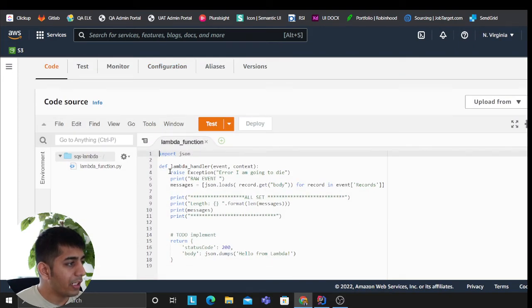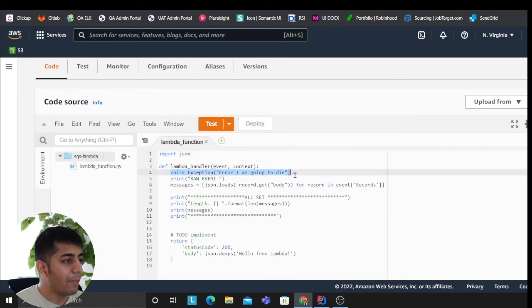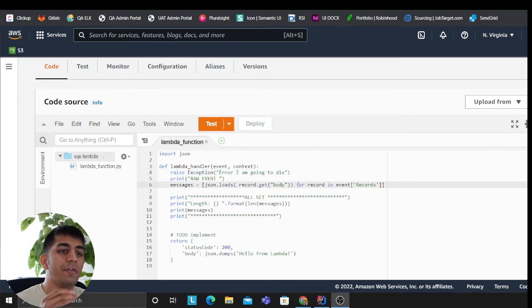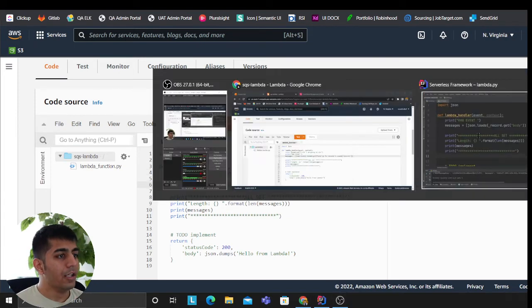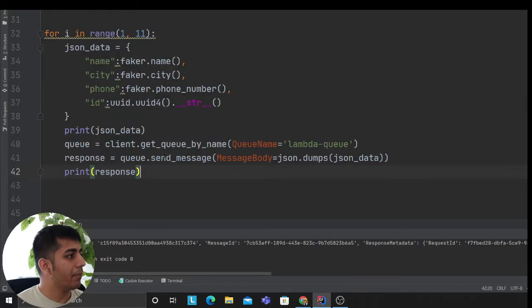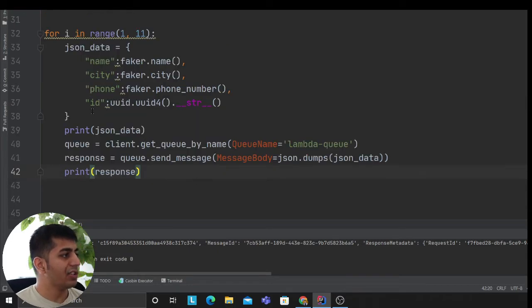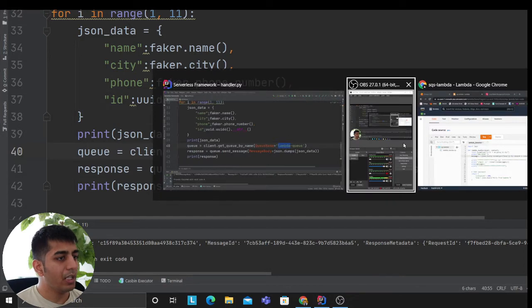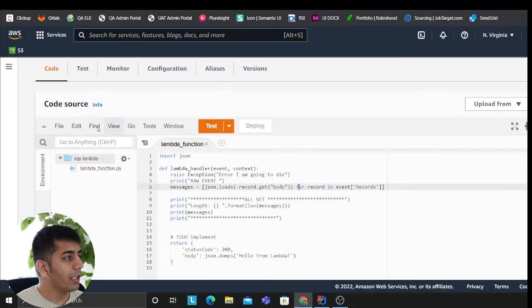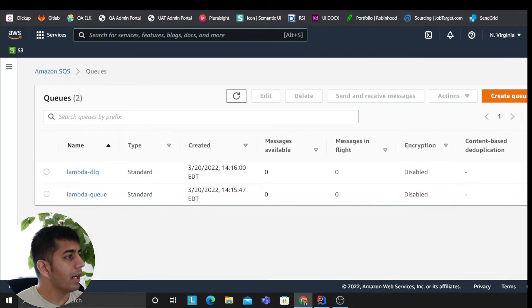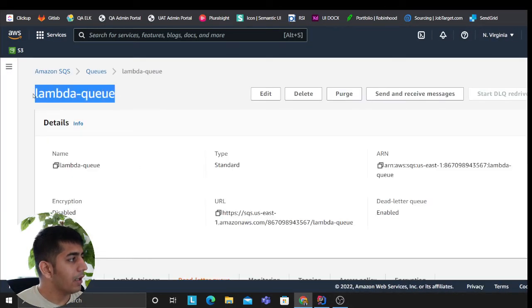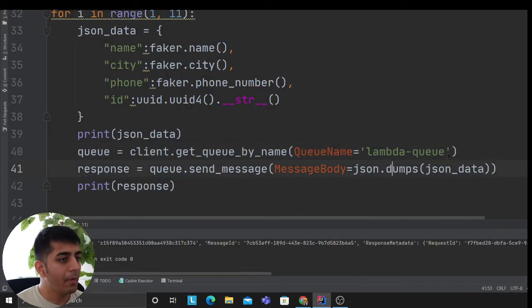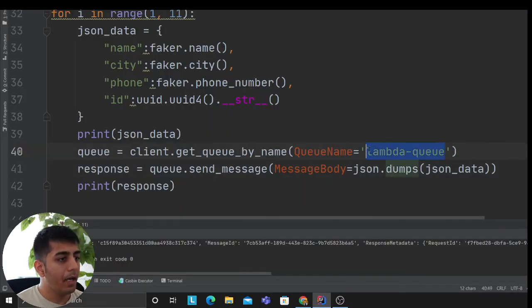By the way, I have purposely wrote an error here: raise exception error, I'm going to die. The reason I'm doing it—I want it to fail to show you the dead letter logic. Okay, so this is my producer which is going to produce messages at an extremely high rate. Here I'm going to put my lambda queue name.